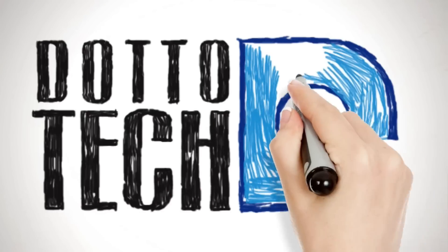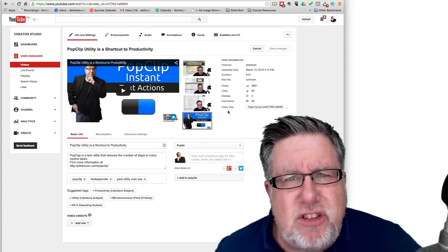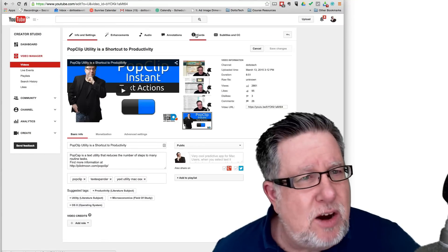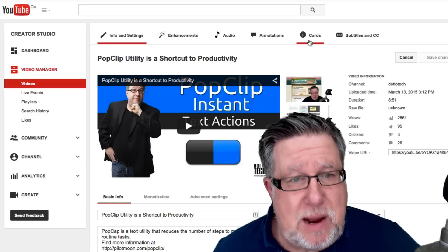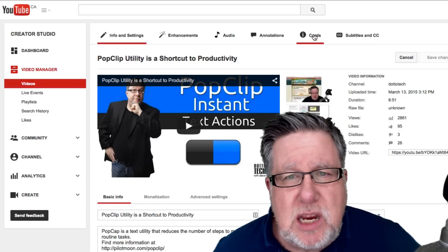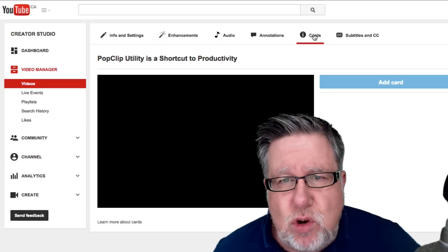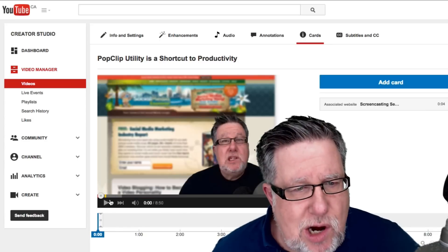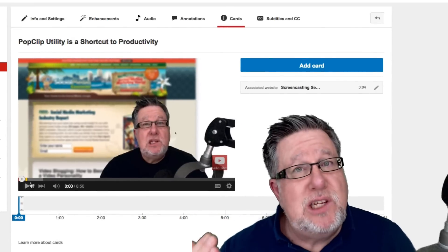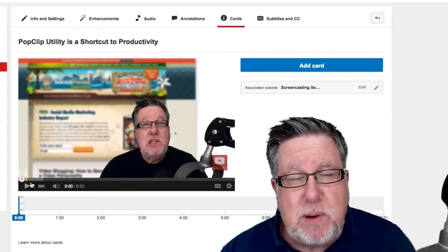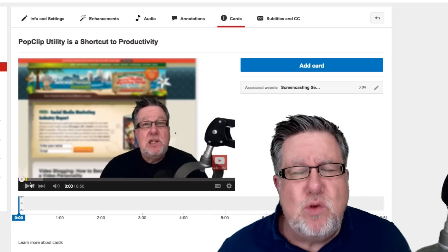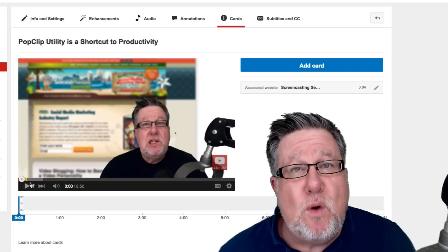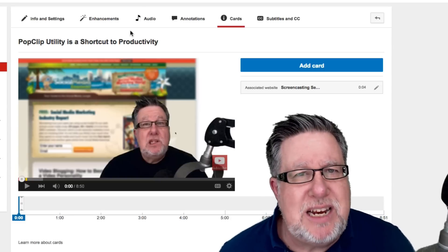YouTube content creators over the next little while will be getting this little new icon in their Creator Studio in the editing module. I'm in the editing area for my video and I've got this opportunity to add something called YouTube cards to my video. Now what are cards? They're little basic graphics that will slide across in front of our video and they really open up some new opportunities for us but they also really up the production quality for YouTube content creators. Let me show you what a card looks like.